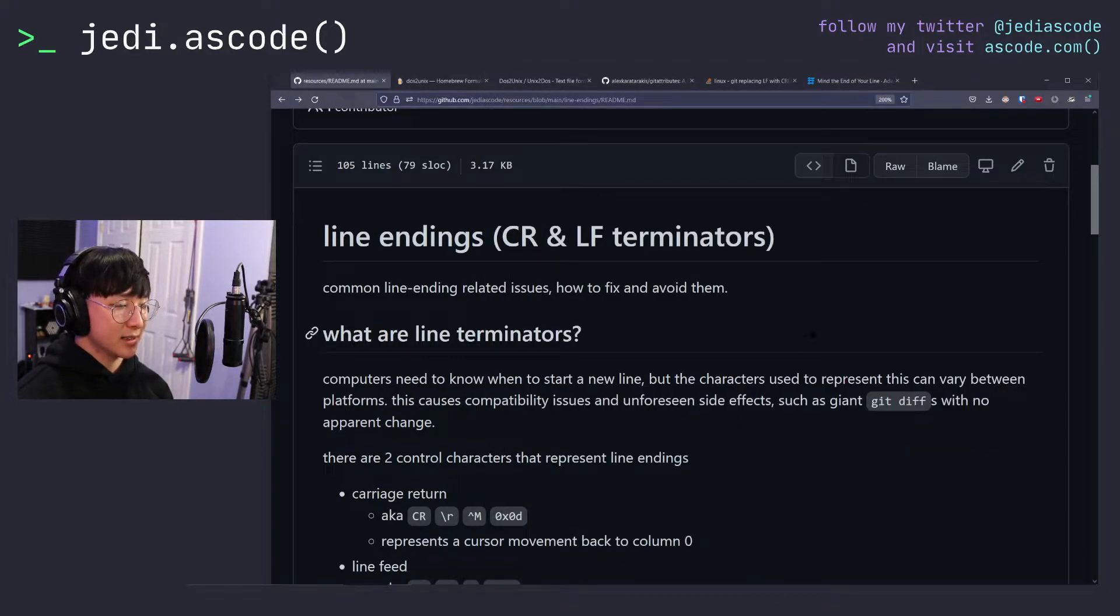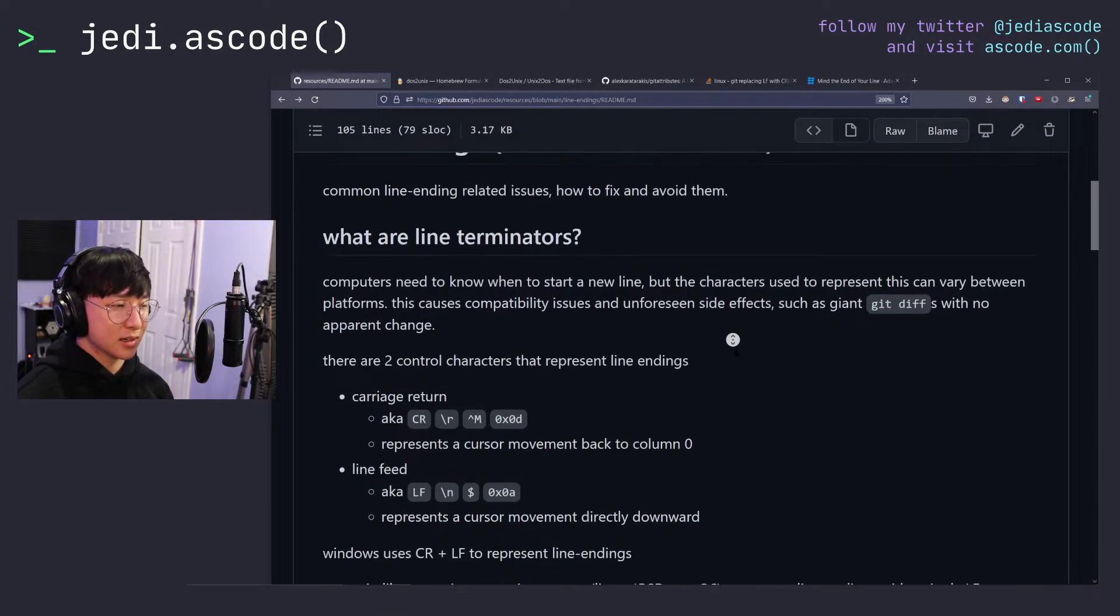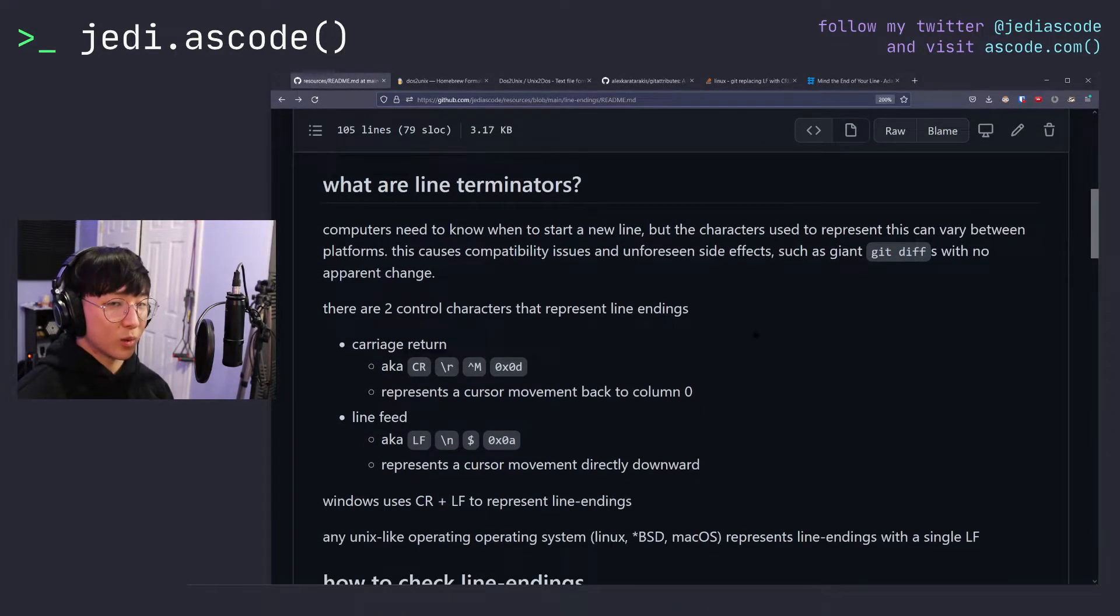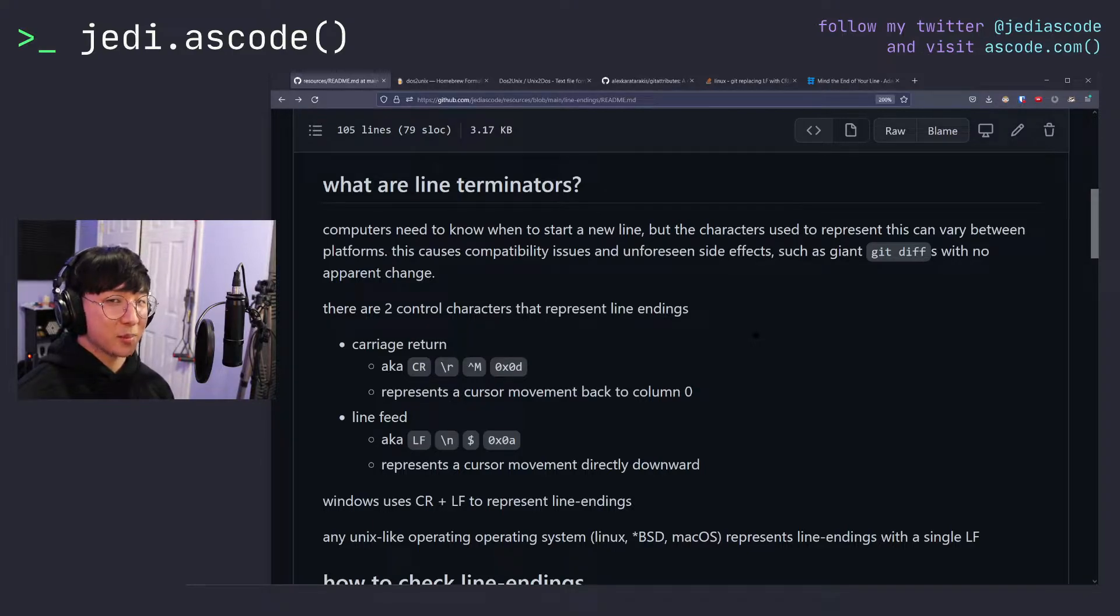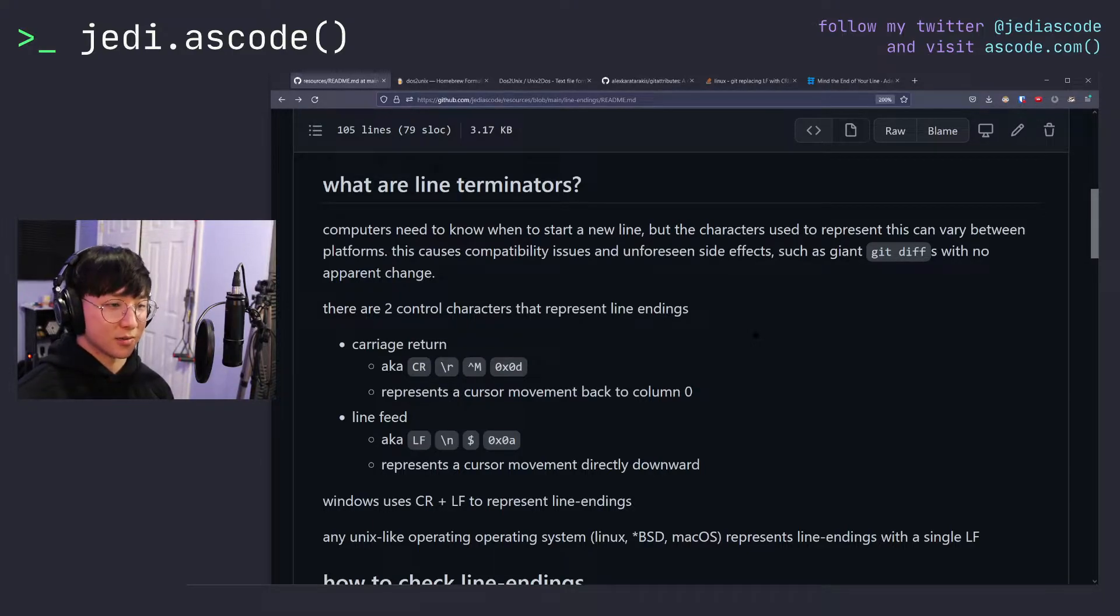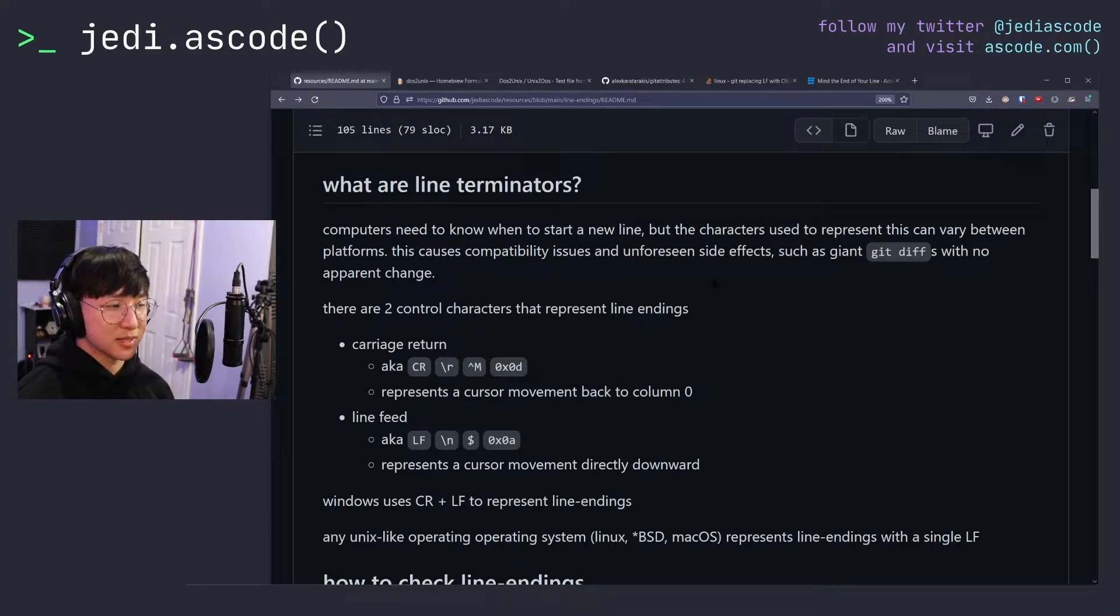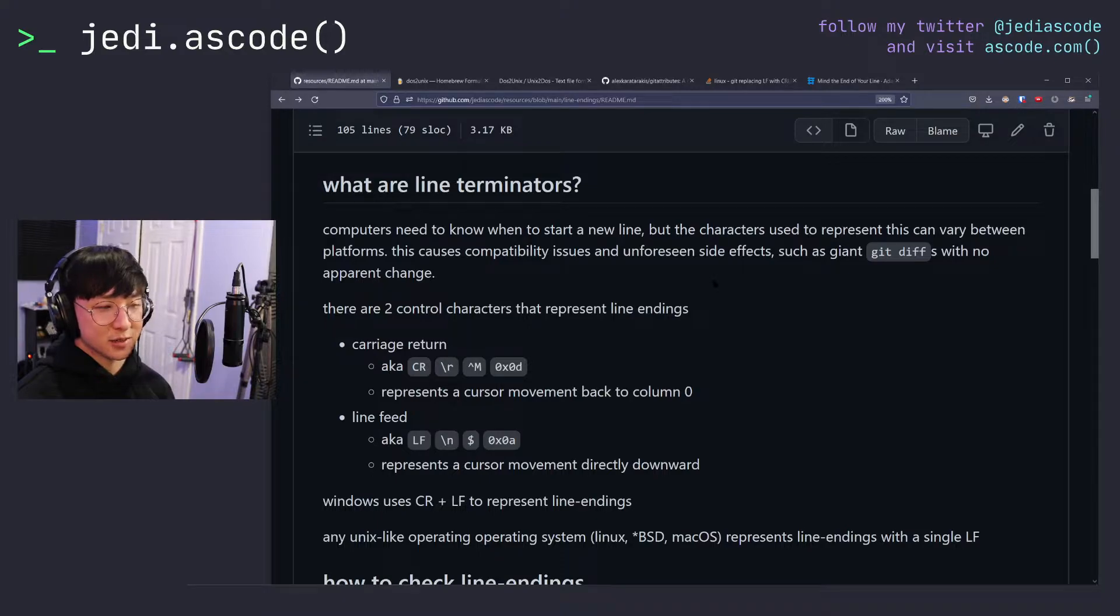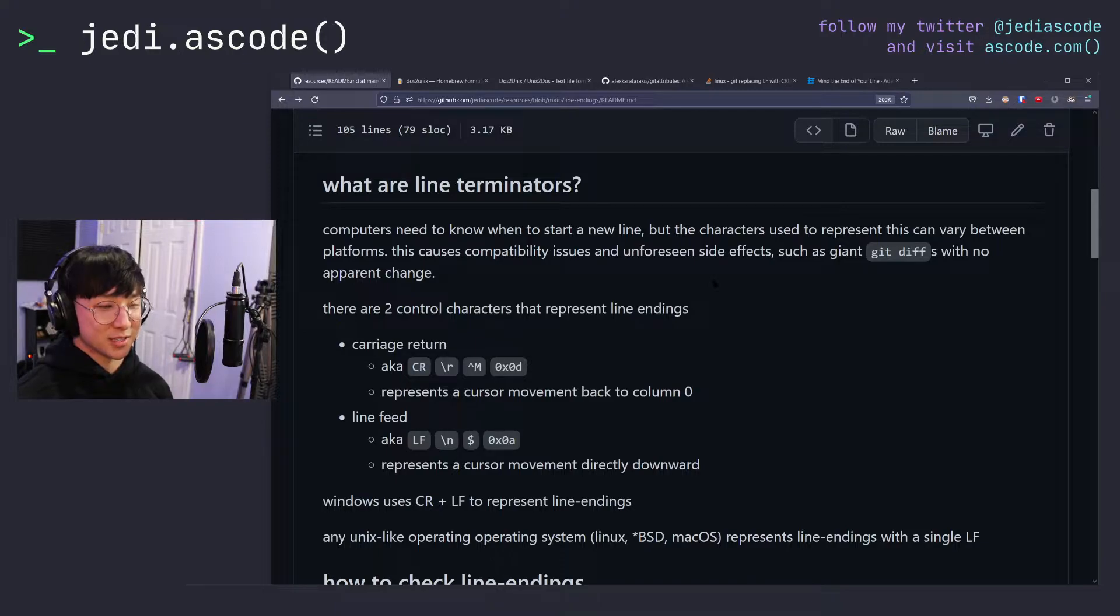Line endings or line terminators are the invisible characters at the end of new lines. So while we don't see a character every single time we hit the enter key, the computer needs a way to represent the start of a new line. These characters can vary between different platforms. This causes compatibility issues or sometimes unforeseen side effects, such as the aforementioned giant diffs with no apparent change.